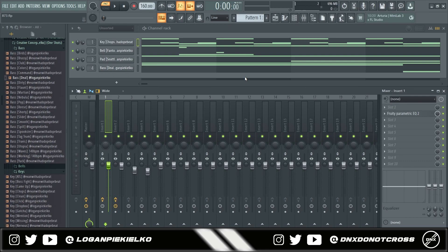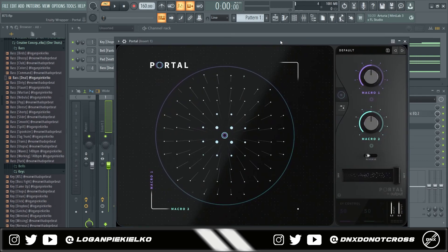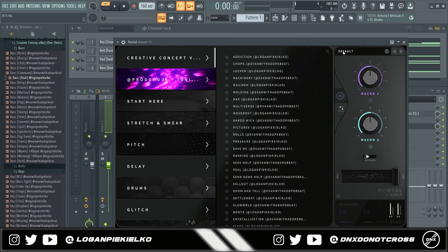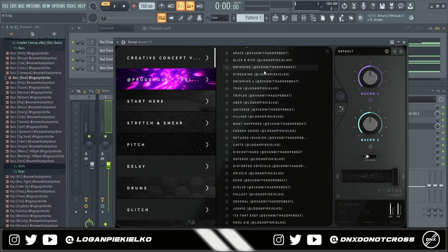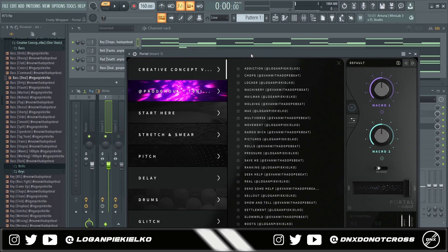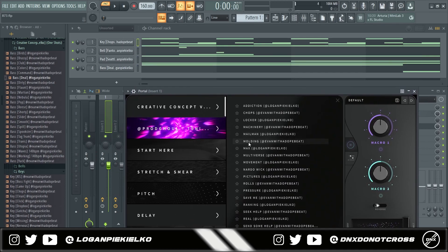Now I'm going to get some stuff from the portal bank. So here I have portal open. I'm in the creative concept portal bank. We have 50 presets, 25 by me, 25 by Evan. I'll just preview some of the presets that we got.